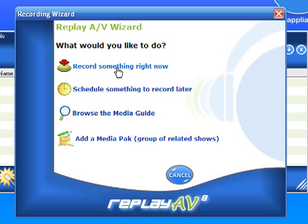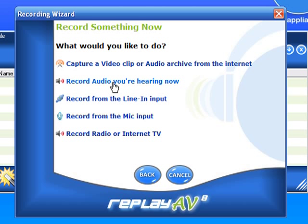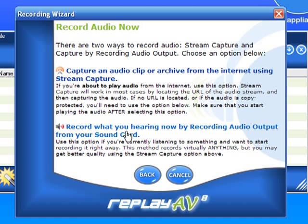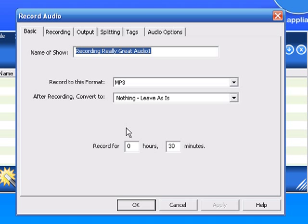What would I like to do? I'd like to record something right now. What would you like to do? I'd like to record the audio I'm hearing now, assuming that you're playing audio. So I'm going to capture an audio clip or archive from the internet using stream capture, or record what I'm hearing now by recording audio output from your sound card. I'm going to record what I'm hearing now — click on that.